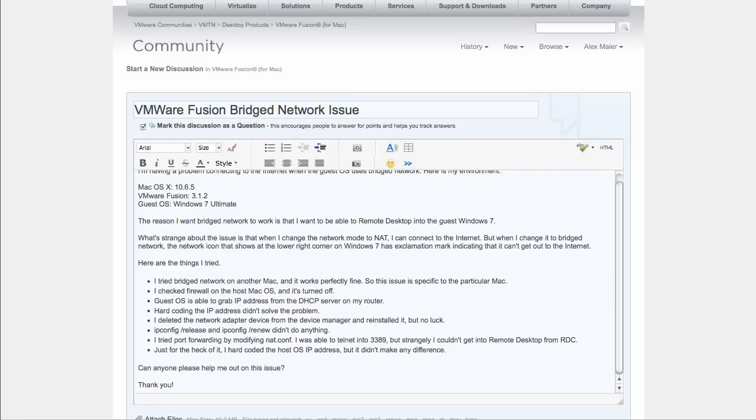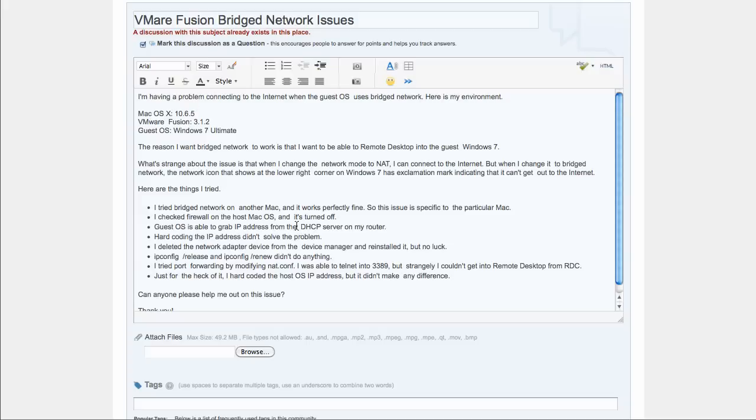Be sure to include as much detail as possible to help diagnose your issue quickly and to avoid confusion. Now check your spelling and punctuation, and hit Post Message.